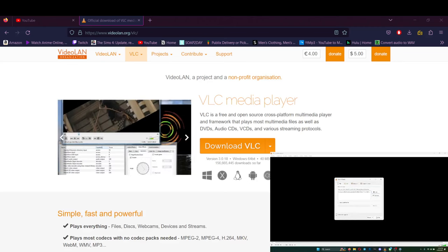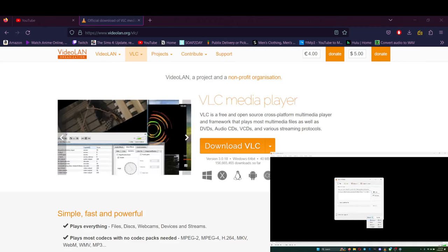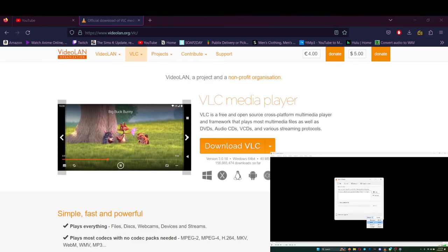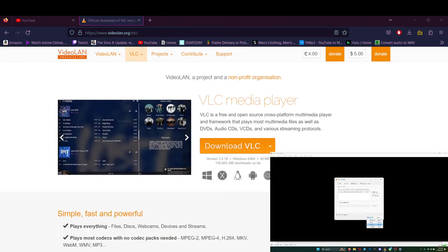Open. Now right here where it says stream at the bottom, you can either stream it, convert it, whatever. Just click play.